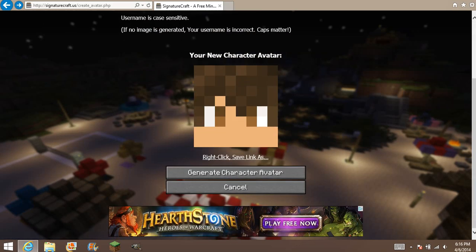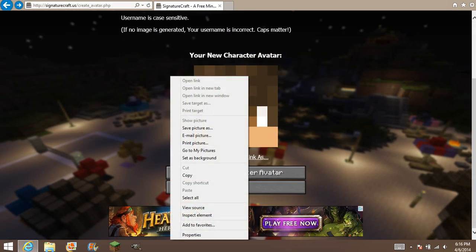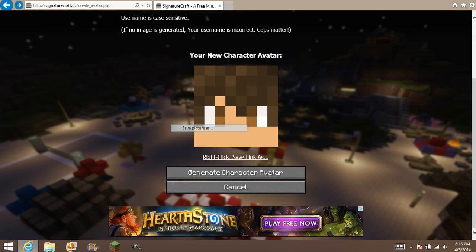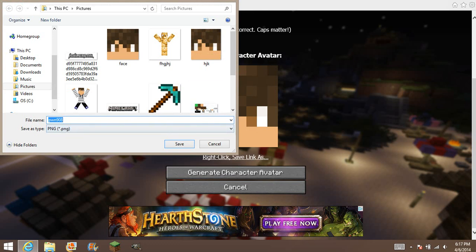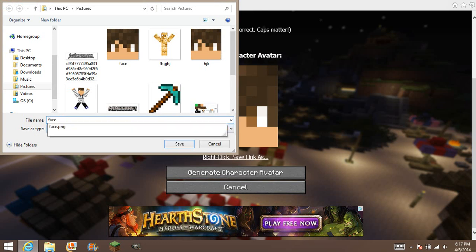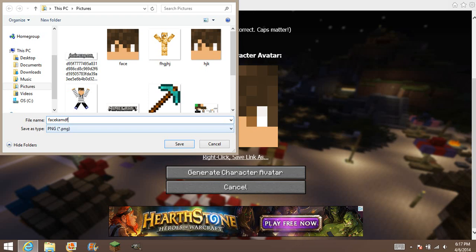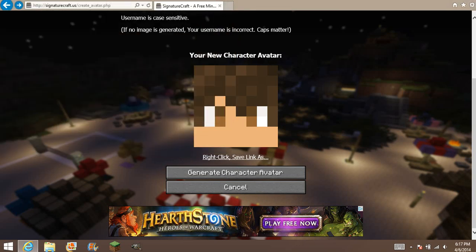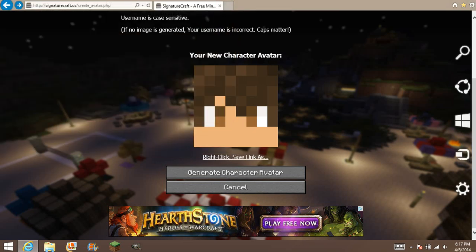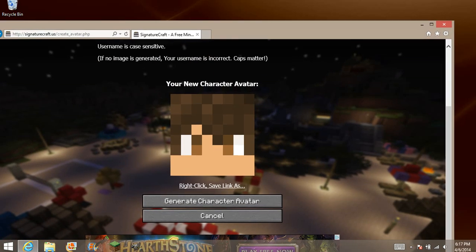Here's my face — you want to right-click, save picture as, and just type whatever you want.